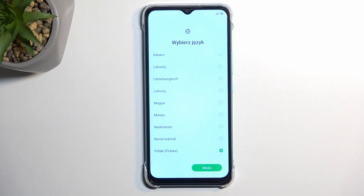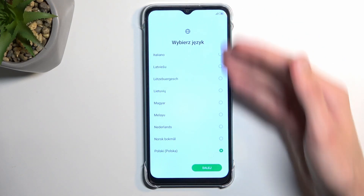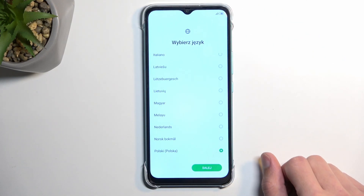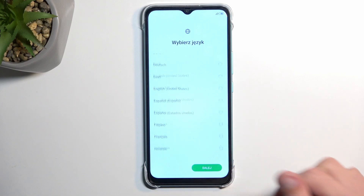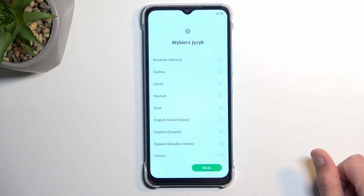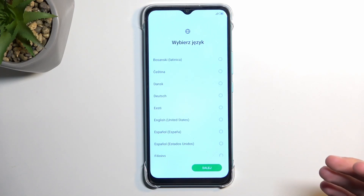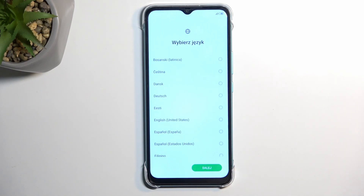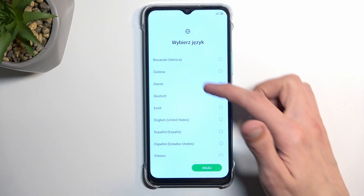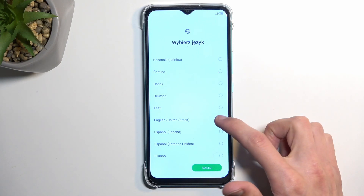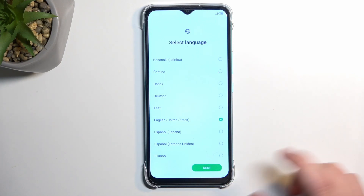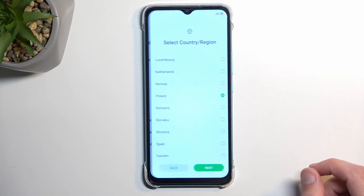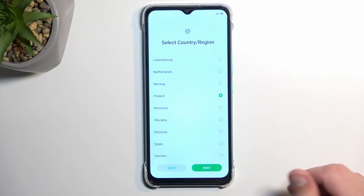When you boot it up for the very first time, you should be presented with this screen right here — hopefully in a different language for you. For me it's selecting my locational language, which is Polish, so I'm going to select English instead. I can then go to the next page which allows me to choose my region.